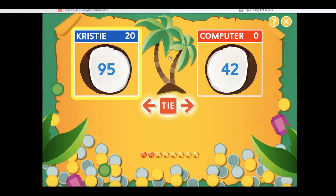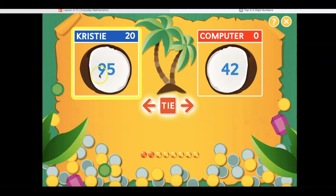Which number is greater? Is it 95 or 42? I'm going to hit the arrow that points to the bigger number — 95 is bigger than 42.